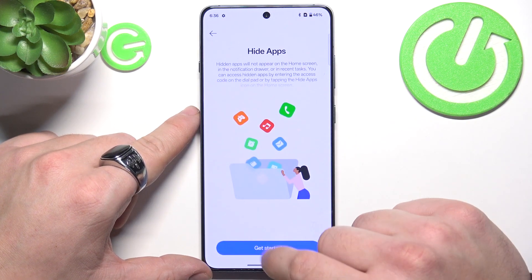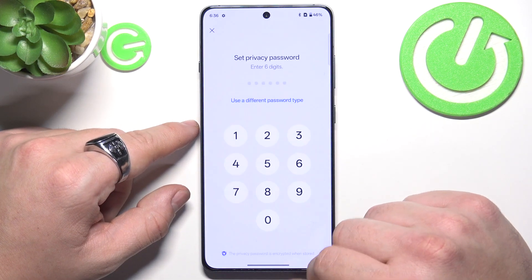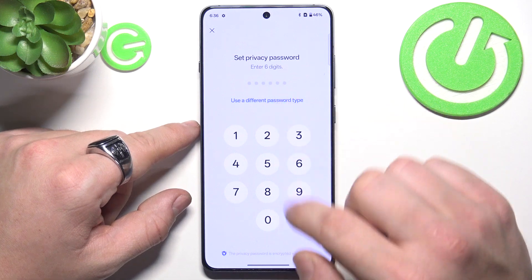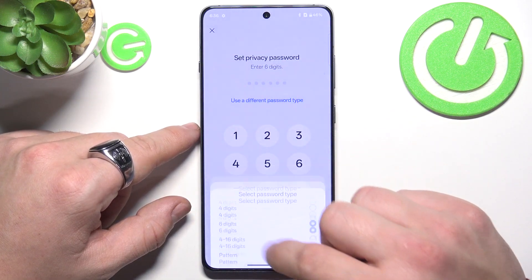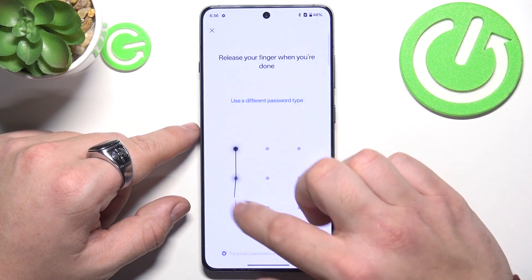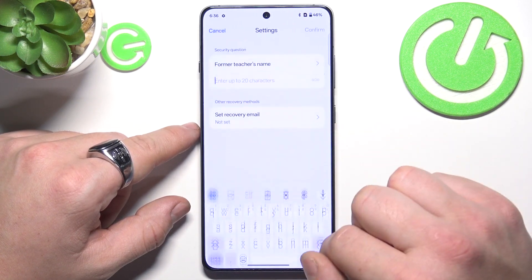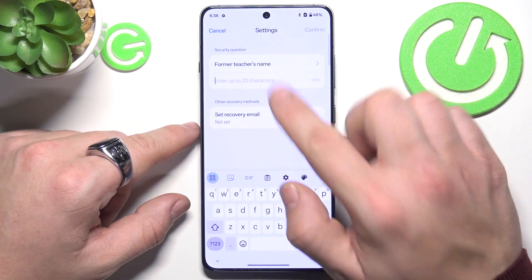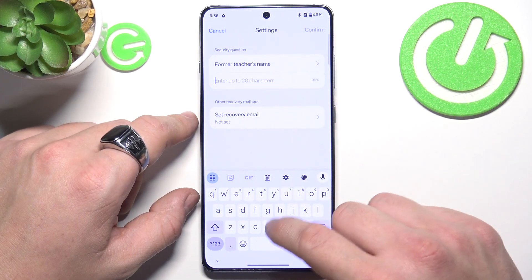Get started. Firstly, set a privacy password. Then enter a security question.